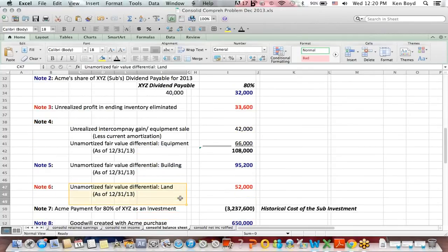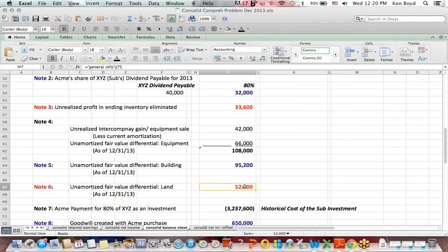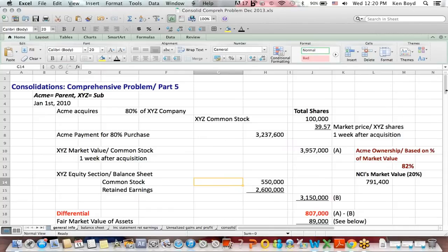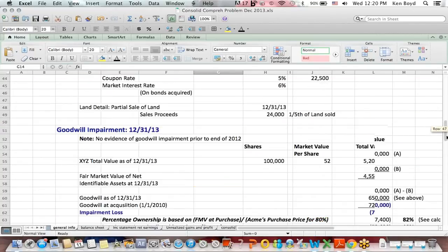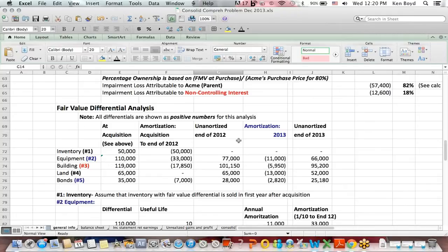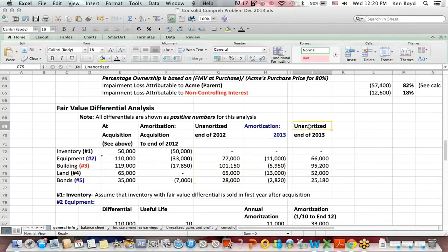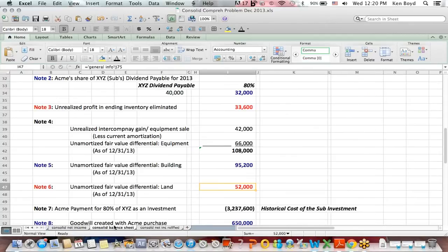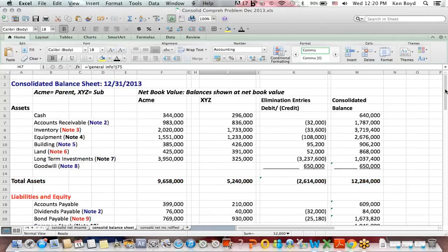The unamortized fair value differential for land at 12/31/13 is $52,000. That links back to the general info tab. When we did our amortization tables, you can see that for land we have an unamortized balance of $52,000. That is what ends up on the balance sheet, and that is linked up here.